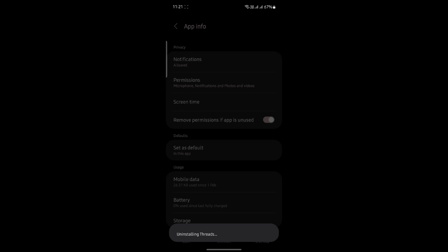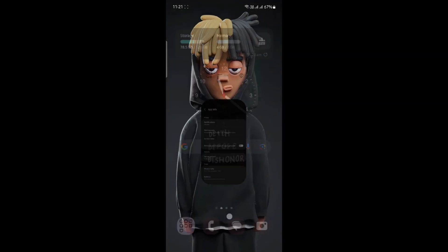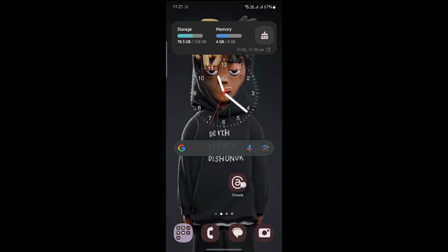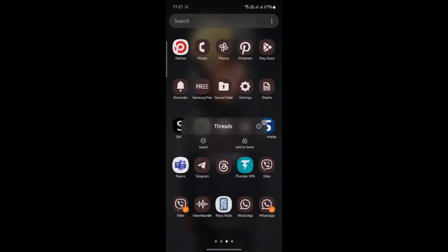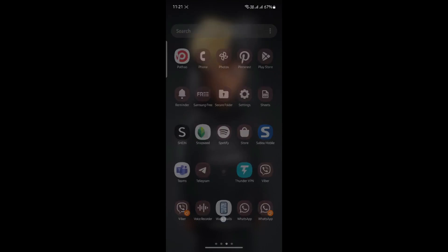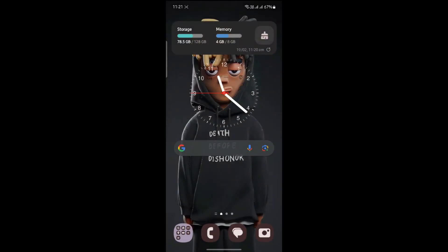After tapping on Uninstall, press OK and then wait for a while as your phone slowly uninstalls the Threads app. It might take some time on some devices if their cache memory or RAM is full, so wait for a while. You can see it's still processing here.